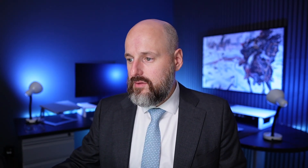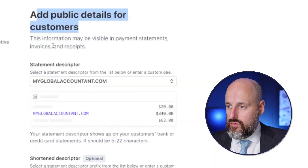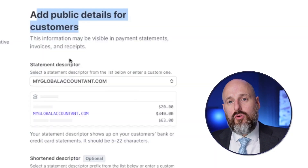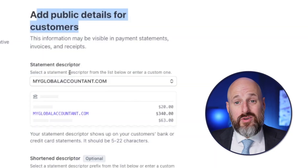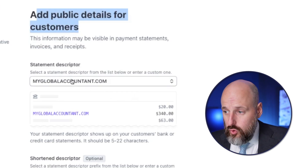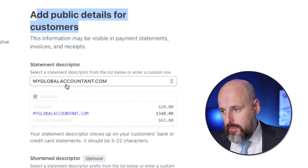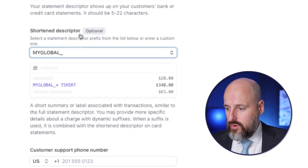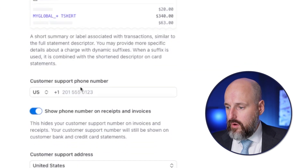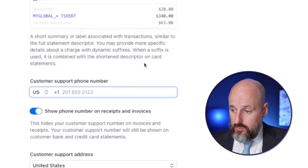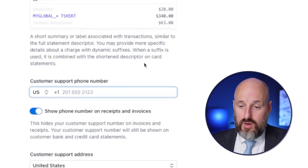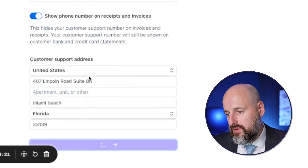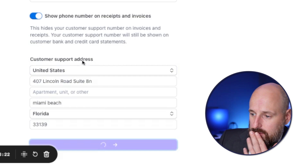Now let's add public details for customers — this is what's going to show on their credit card statement. You want it to show who you are. 'My Global Account dot com' sounds good. 'My Global' for the short descriptor. Then add a customer support number — this is the number they'll see on statements — and then a customer support address, which your main business address is great for.